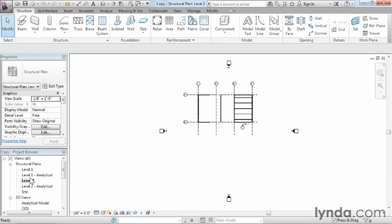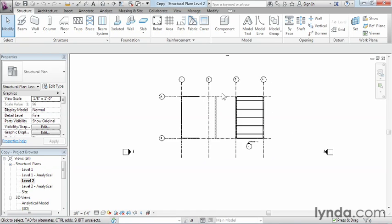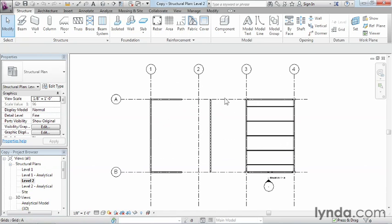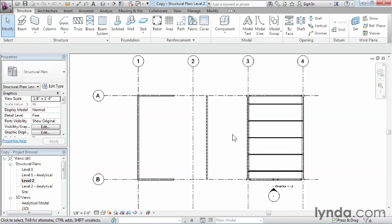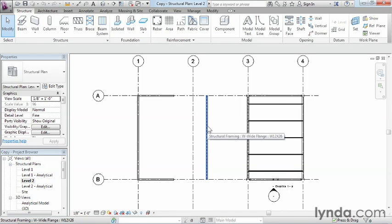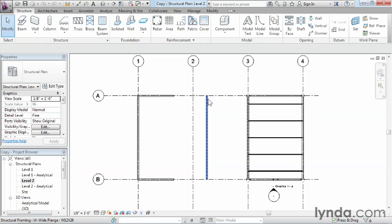So underneath the level two structural plans, we'll go ahead and open that up, and we'll zoom in so we can see the different objects that we might want to make a copy of. In this case, I'll go ahead and move my mouse over this particular beam that's going across from between A and B, and perhaps I'm going to make two or three copies of it.